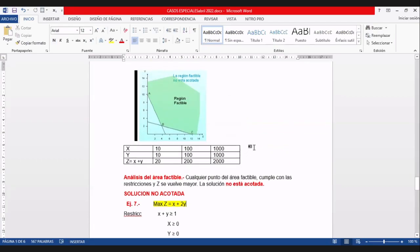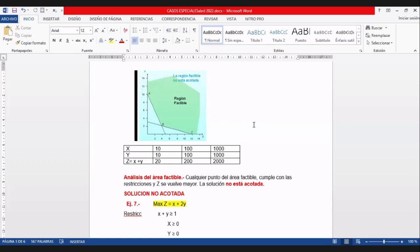Un estudiante pregunta: ¿para que deje de ser no acotada, tendría que haber una restricción con menor? Exactamente. En este caso el modelo no tiene esa restricción y no podemos aumentarle nada; ese es el modelo. Entonces decimos que es una solución no acotada. Si le aumentamos otra restricción, ya es otro problema.